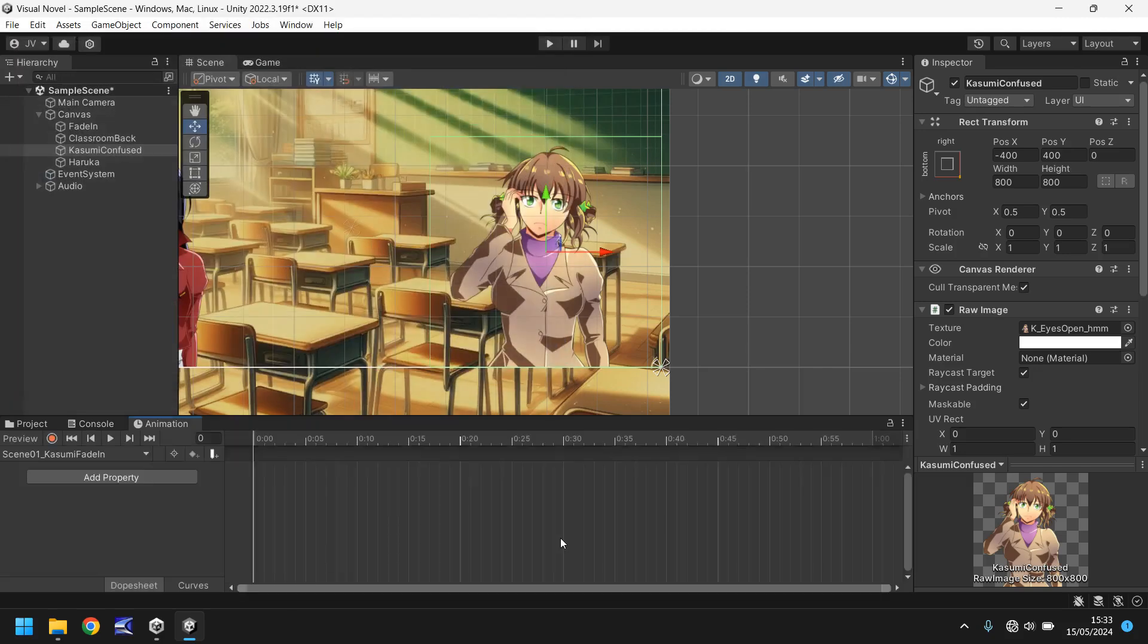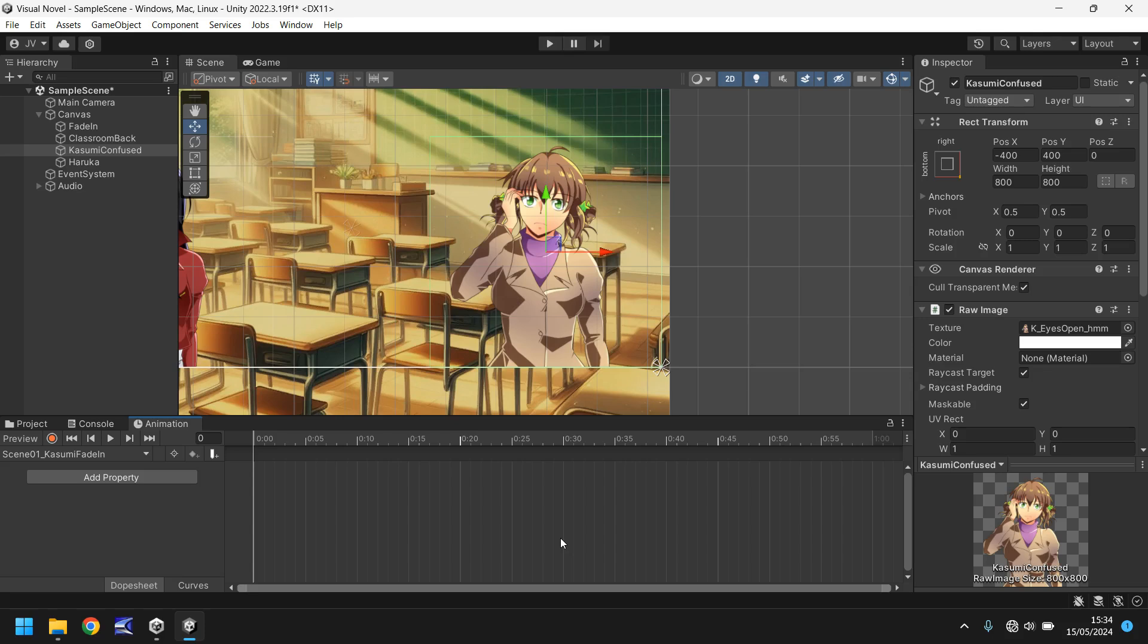Now the reason I've done that is because we may have multiple animations of Kasumi doing different things. So in this instance we'll refer to this as scene one because this is going to be the first scene of our game. Next scene will be scene 2, scene 3, scene 4, however many scenes that we need to do.